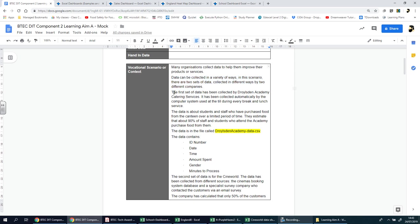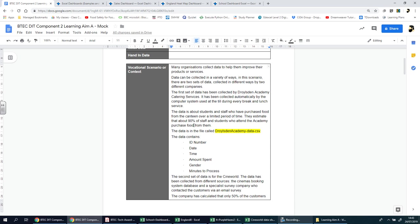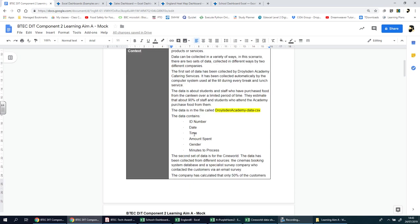This is already telling you you're going to be working with two sets of data from two different companies. The first set of data has been collected by Draws and Academy. Remember, this is just a mock, not the real thing. You're going to be looking at Draws and Academy catering services. It has been collected automatically by the computer system used at the till during every break and lunch service.